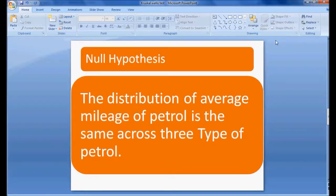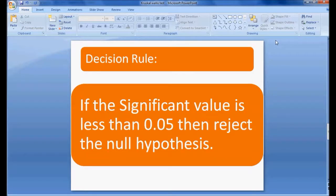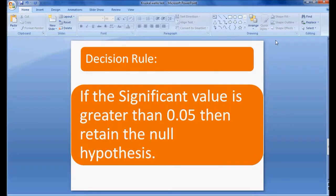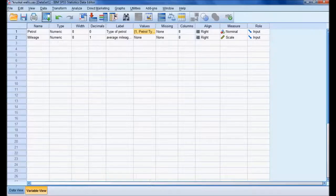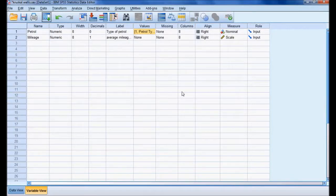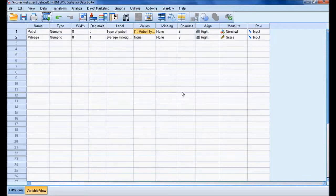Decision rule: if the significant value is less than 0.05, then reject the null hypothesis. If the significant value is greater than 0.05, then retain the null hypothesis. Let me perform the analysis and check whether we are going to accept or reject the null hypothesis.